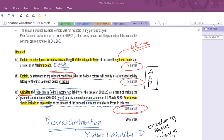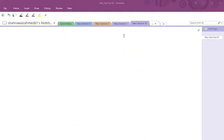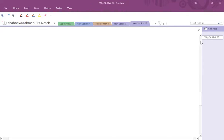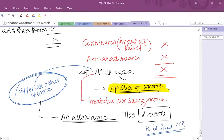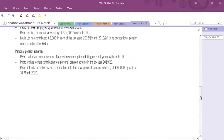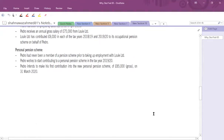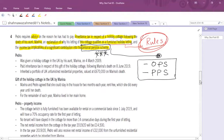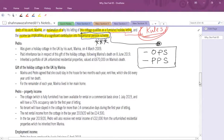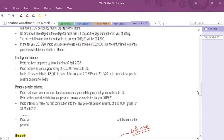My advice: practice a few questions but practice them in a way you won't forget. You don't need to practice the whole revision kit — select a few important questions and focus on the requirements. Now let's identify the relevant information from the question regarding IHT, property income, and personal pension contribution.